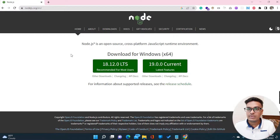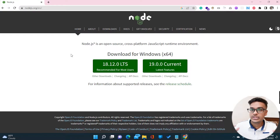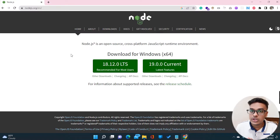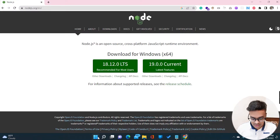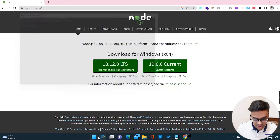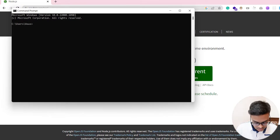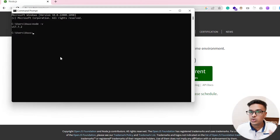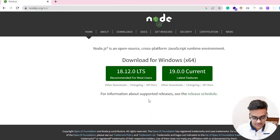Normally developers install Node.js using the exe file, but this time we are not going to use the exe. Instead, we are going to download the zip file of a particular Node.js version. Before doing that, let me show you the version currently running on my computer. Using the node command, you can see my current Node.js version is 17.7.2.